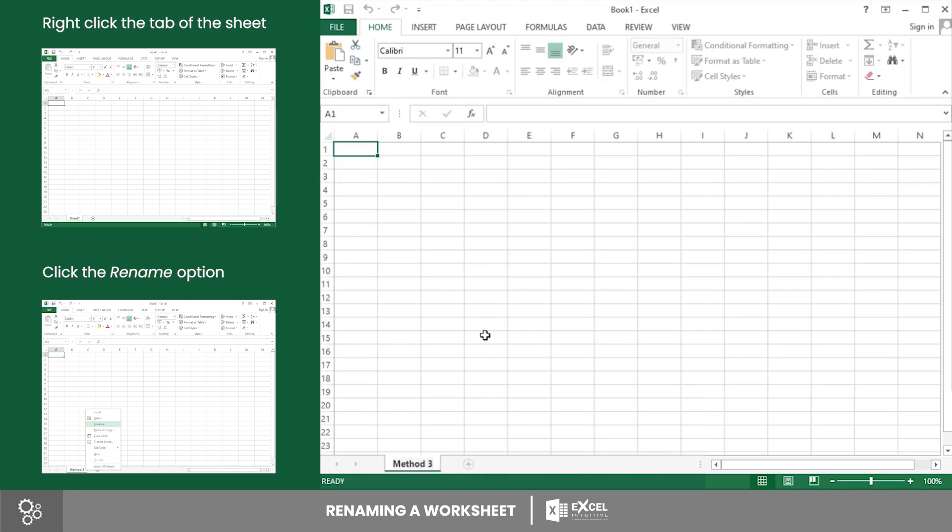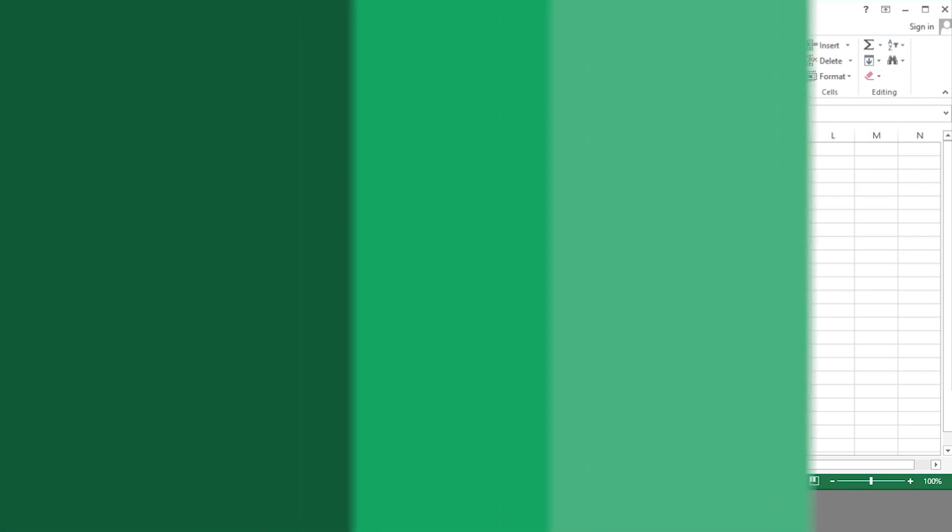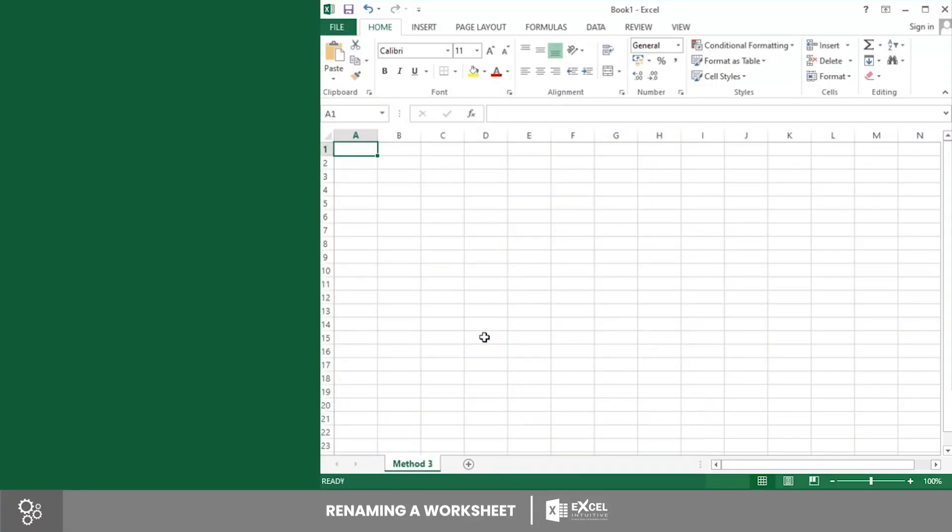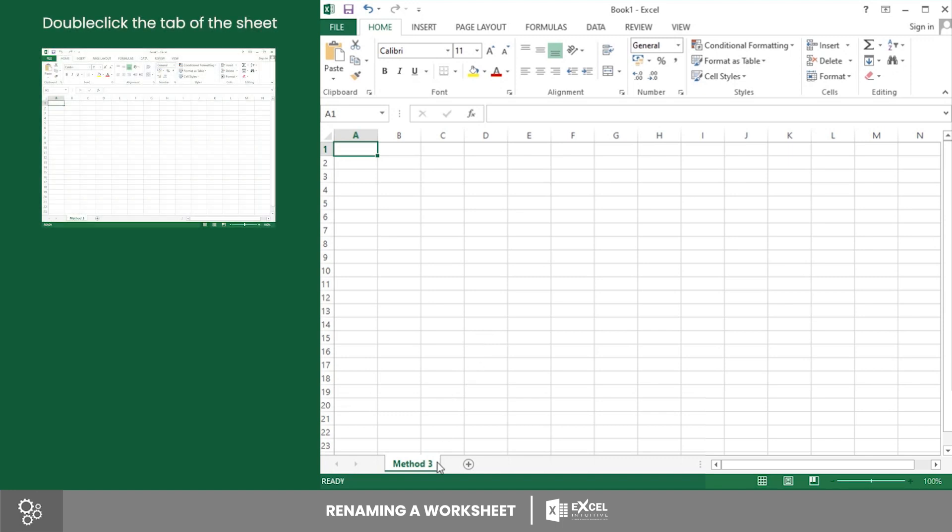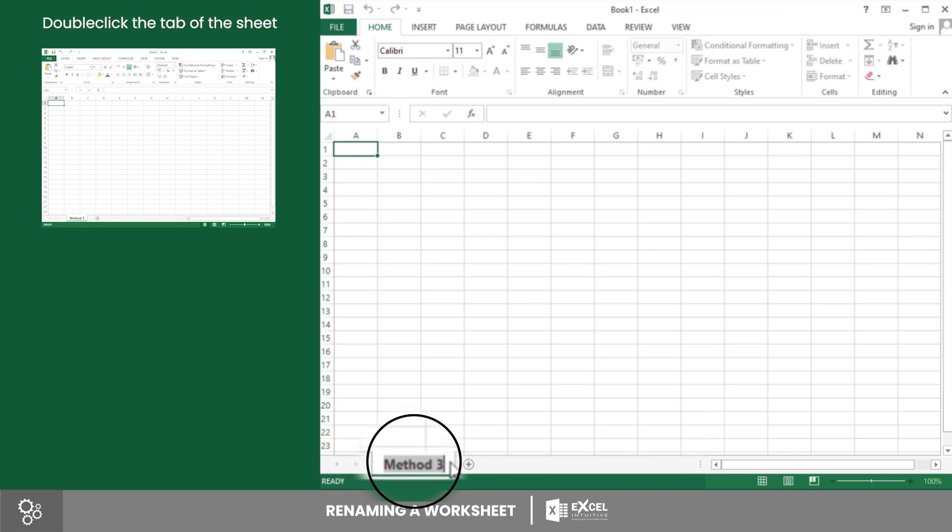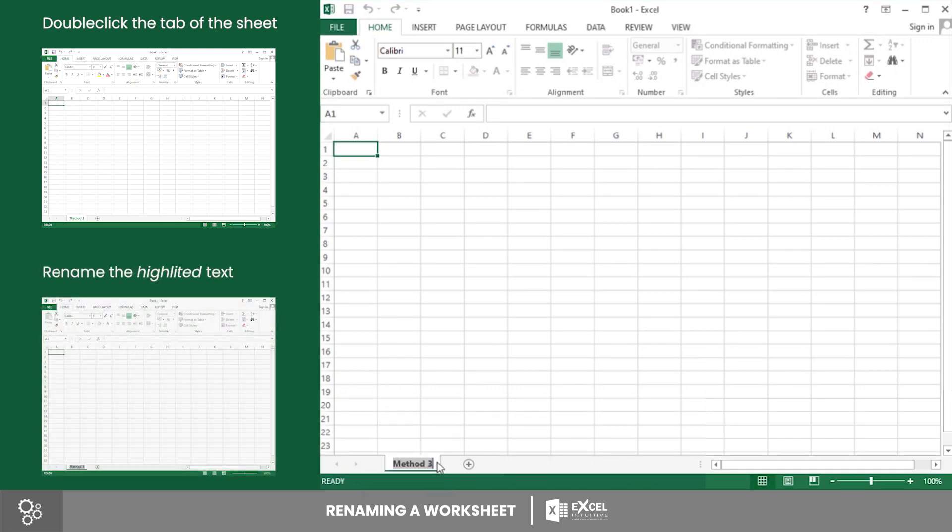Last is by double-clicking the sheet tab. This is by far the easiest way to rename a worksheet. You will just have to double-click the name of the worksheet on the sheets tab. Then the current name of the tab will automatically be highlighted, which means it is ready to be renamed.